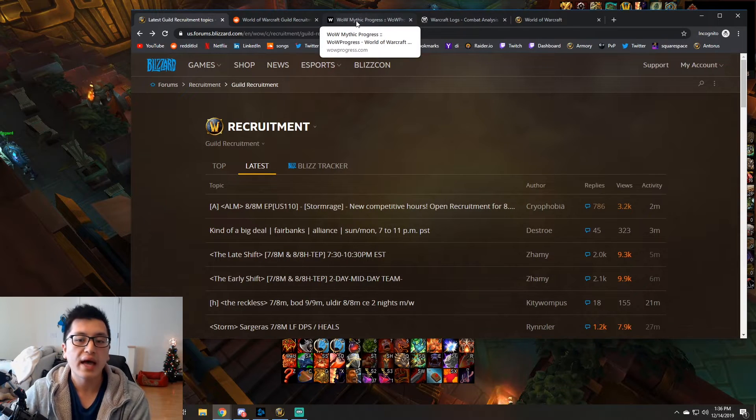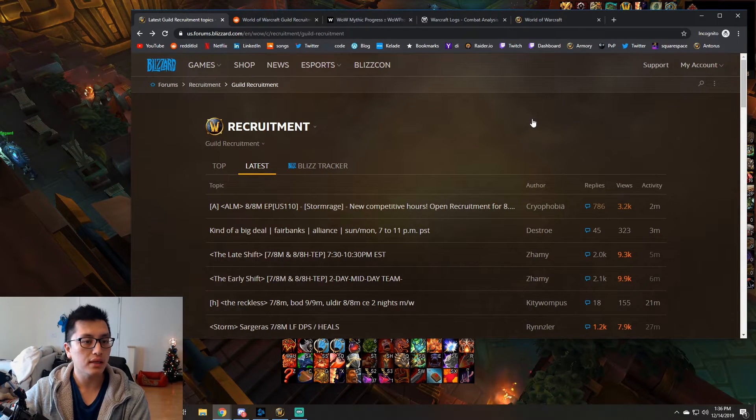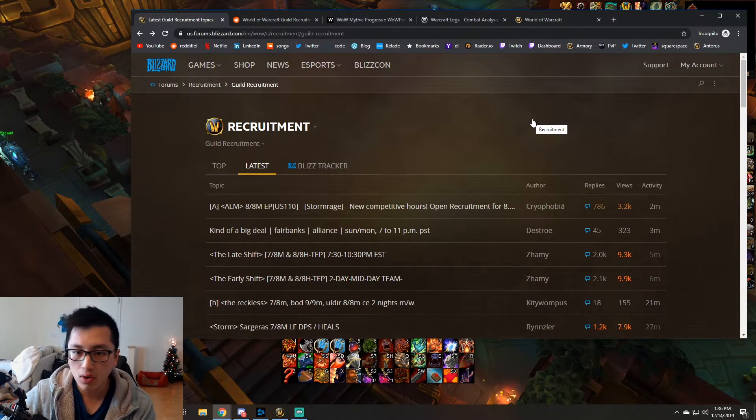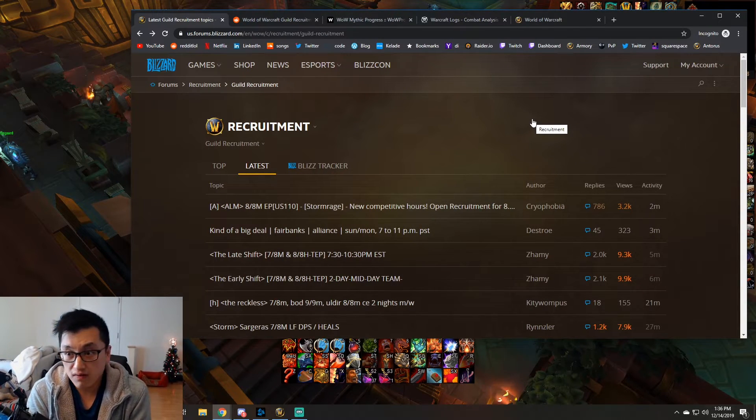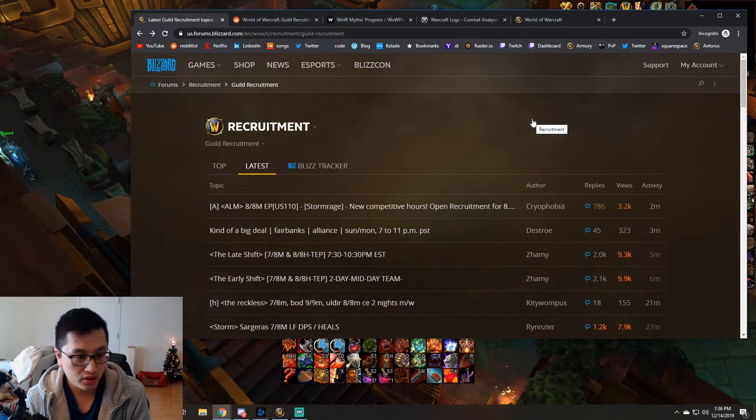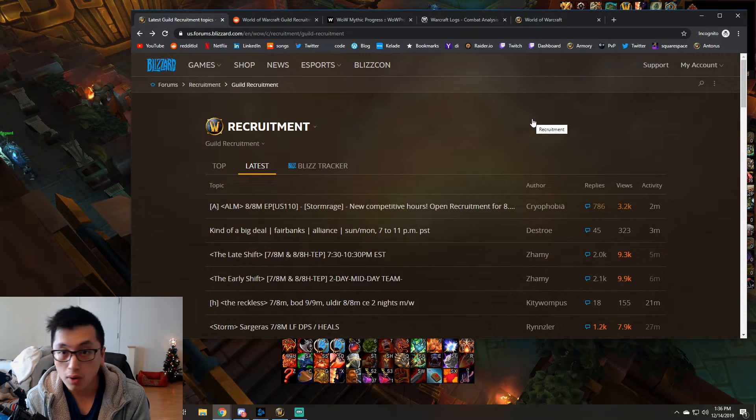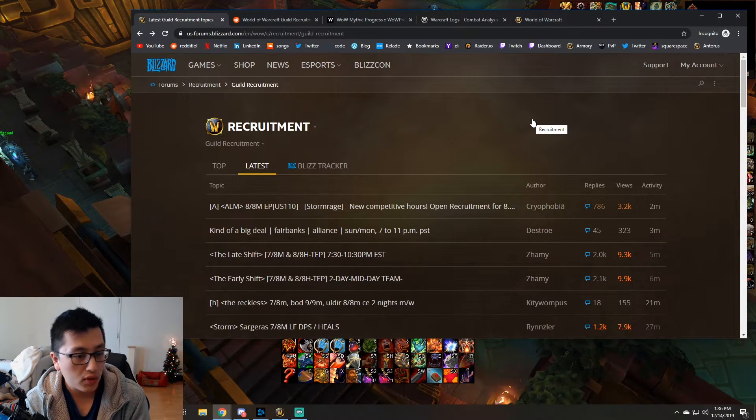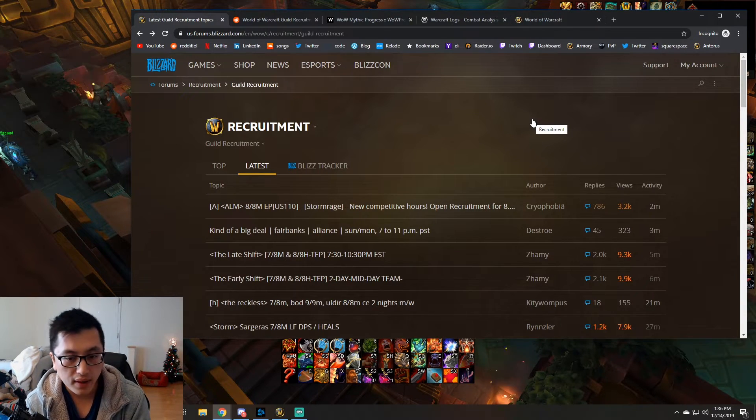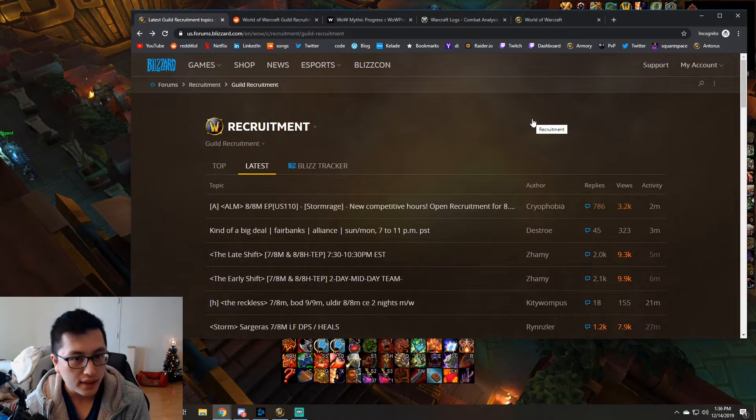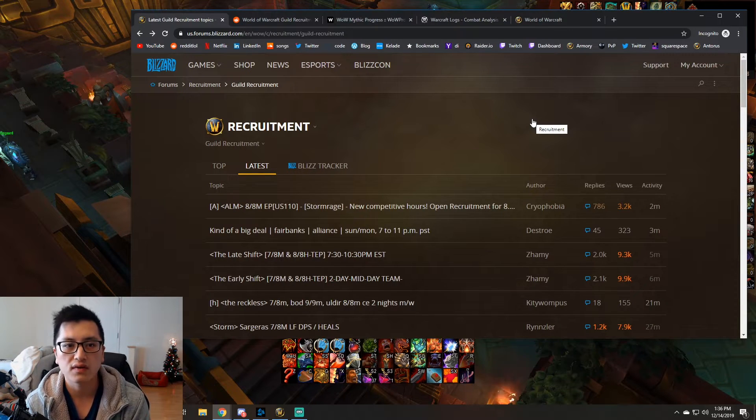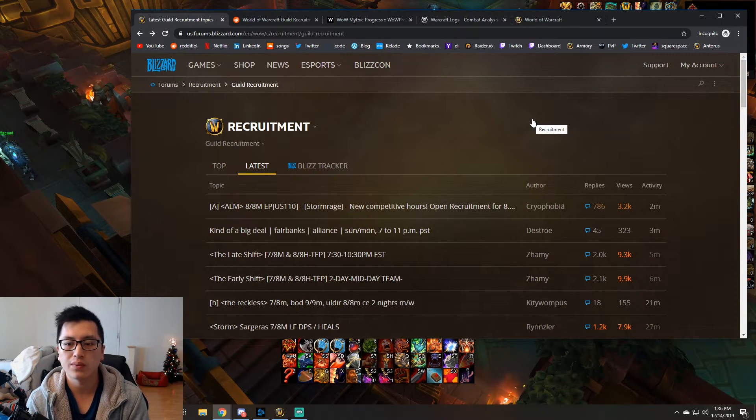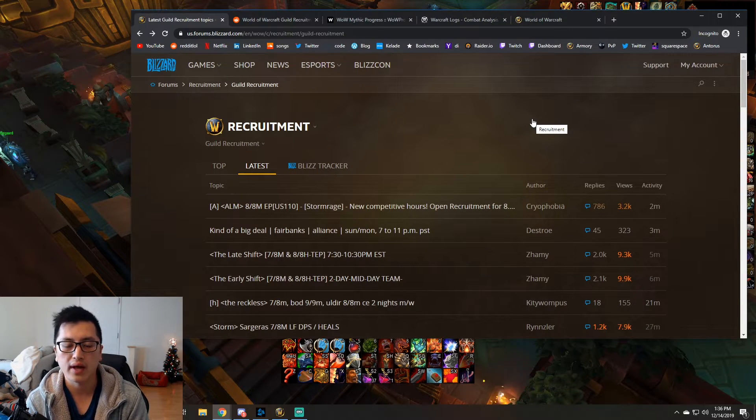Now that basically takes you all the way up from, you know, either LFR raiding. If you join a guild LFR, sure, you can do that. Normal raiding, heroic raiding, mythic plus, PVP guilds. All of that gets covered in kind of what we just kind of talked about.